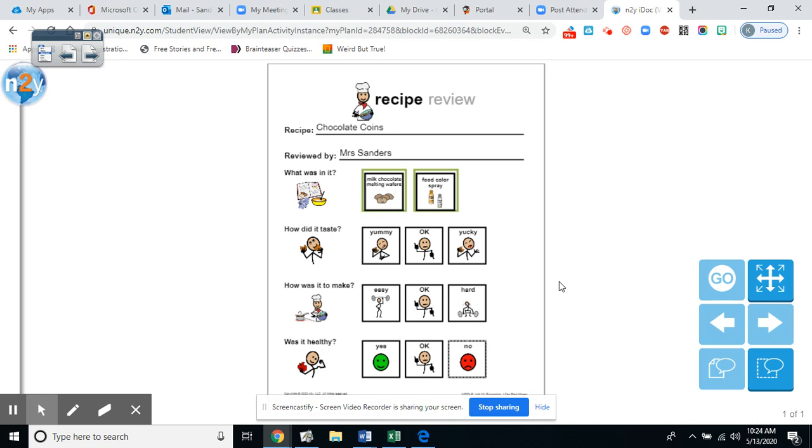But you know what? If we've been eating healthy all week long, then we deserve a little bit of junk food like chocolate coins, don't we? Just something to treat ourself.